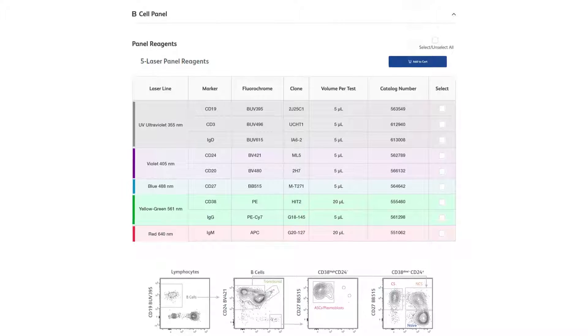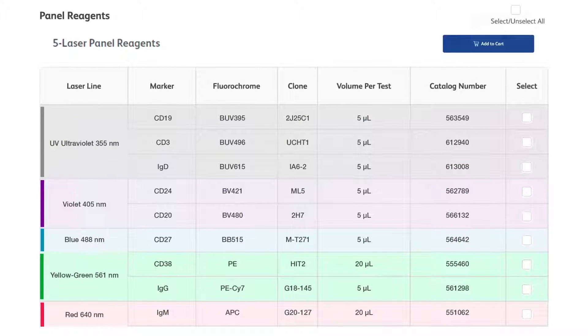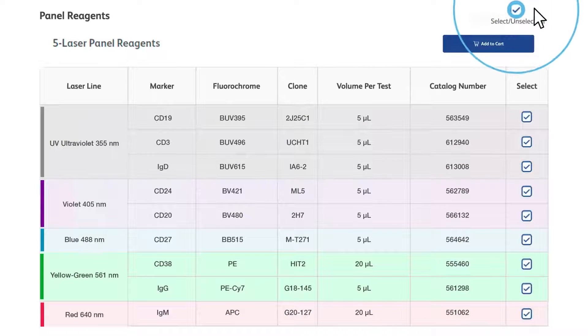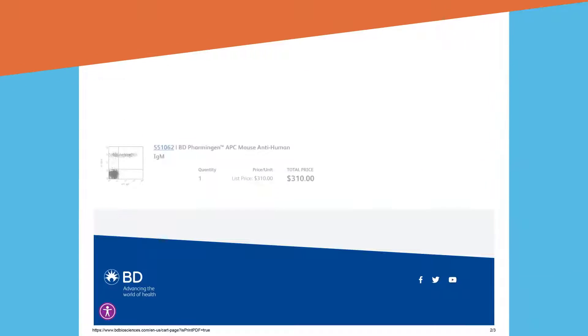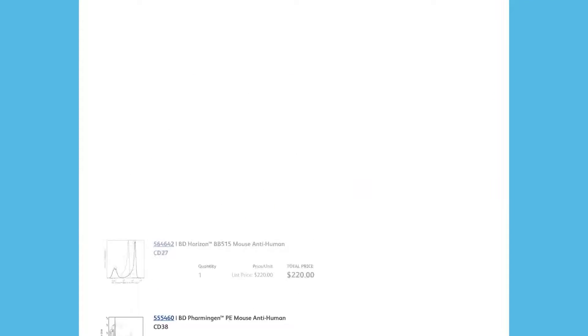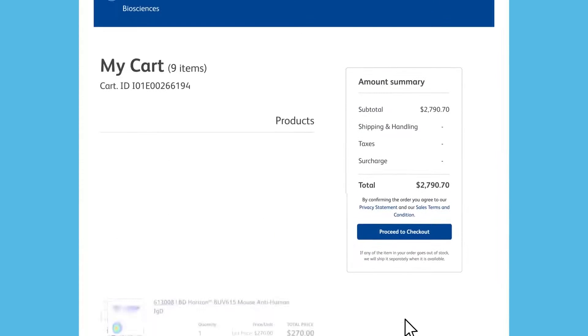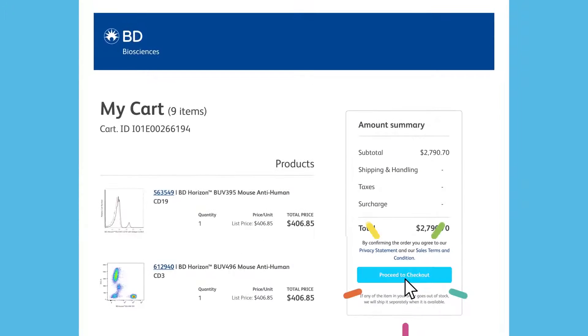Additionally, the BD Interactive Human Cell Map Tool seamlessly integrates with the BD catalog to help you access the products you need with just one click.